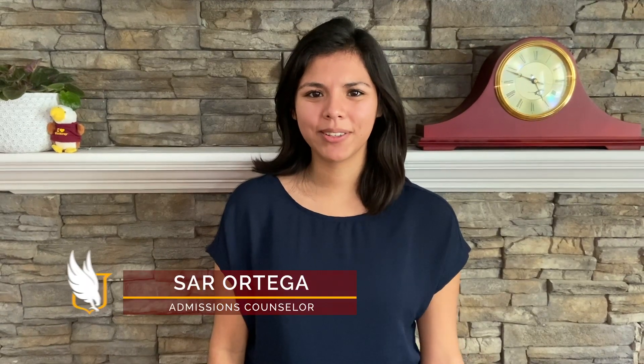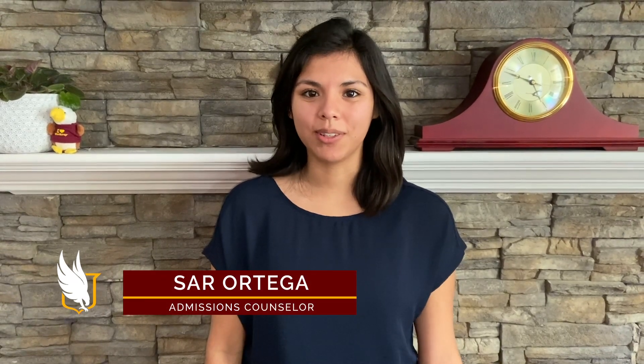Hey Future Eagles, I want to show you all how to log into your Wingspan account so you can view and accept your financial aid awards. Let's get started.